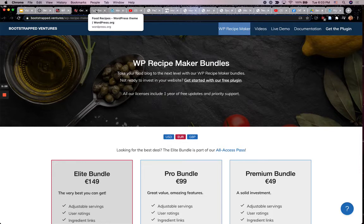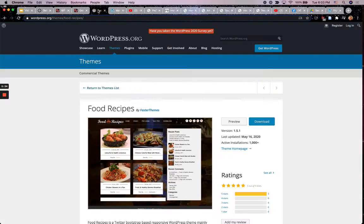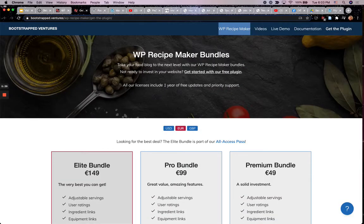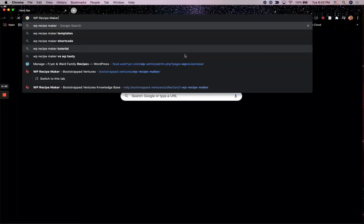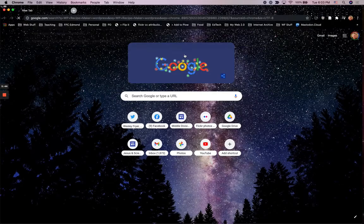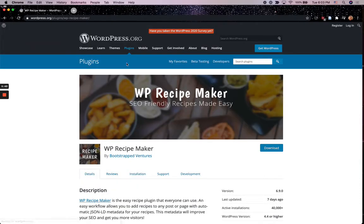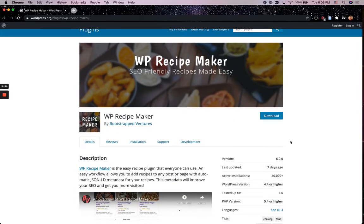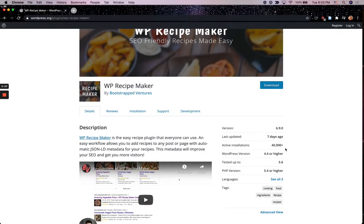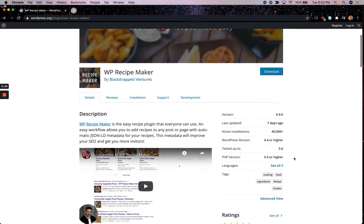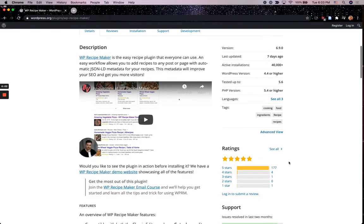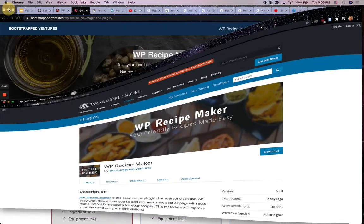You definitely want to have a plugin that is being actively updated. When you look for any WordPress plugin or theme, you want to find one that is hosted on the official wordpress.org repository. This one was last updated seven days ago, has 40,000 installations, and has good ratings — I did research and this is the one I went with.